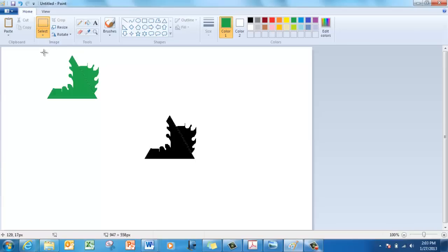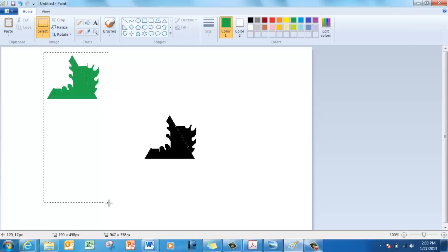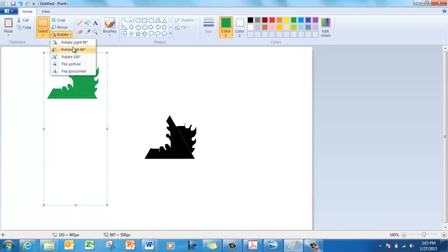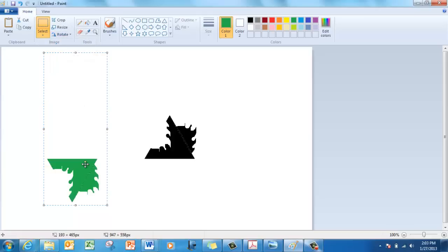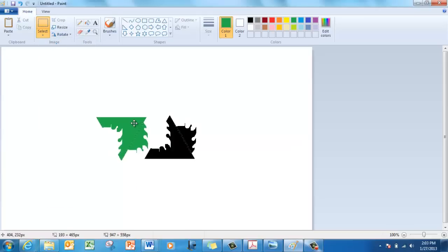So put a box around it and make the box go extra long, and click on flip vertical. Now it's going to fit.